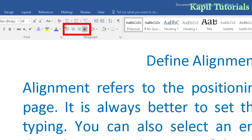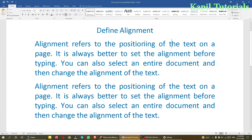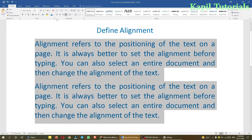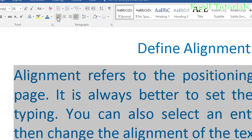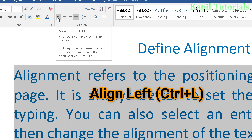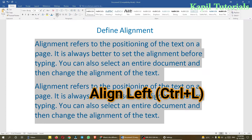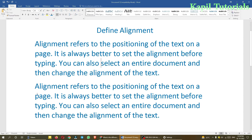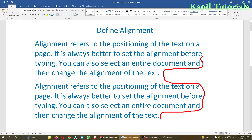I'll do the practicals and explain side by side. Suppose this text is written. If I press alignment option number one, align left, you will see the whole text is equal from the left side but unequal from the right side — it's not even on the right.